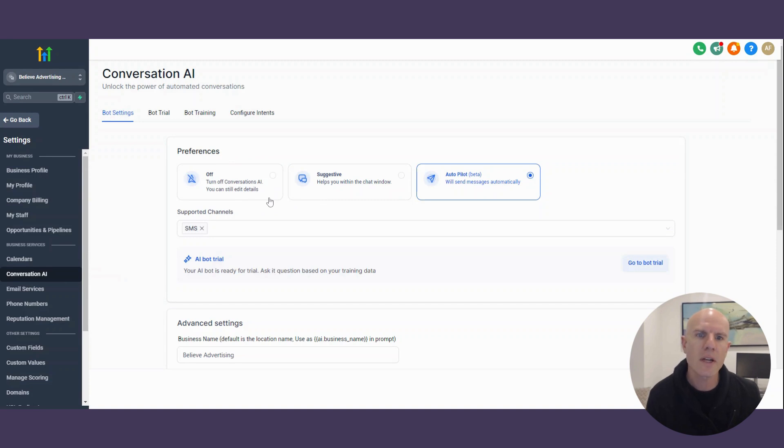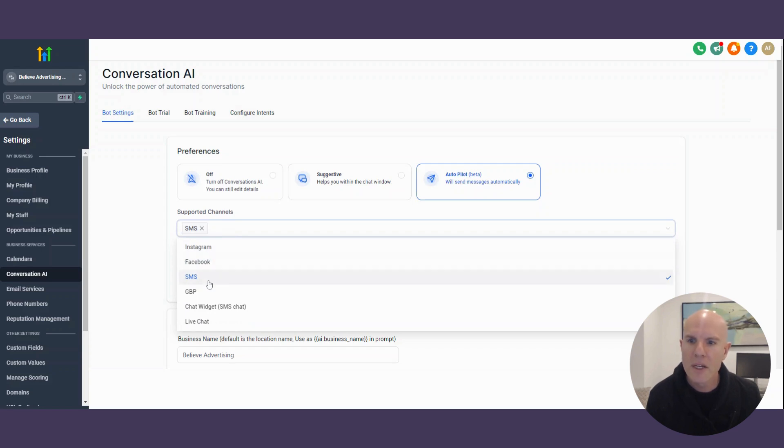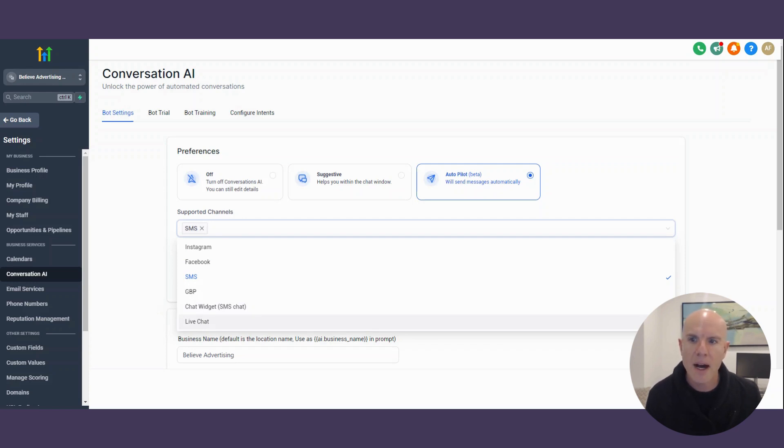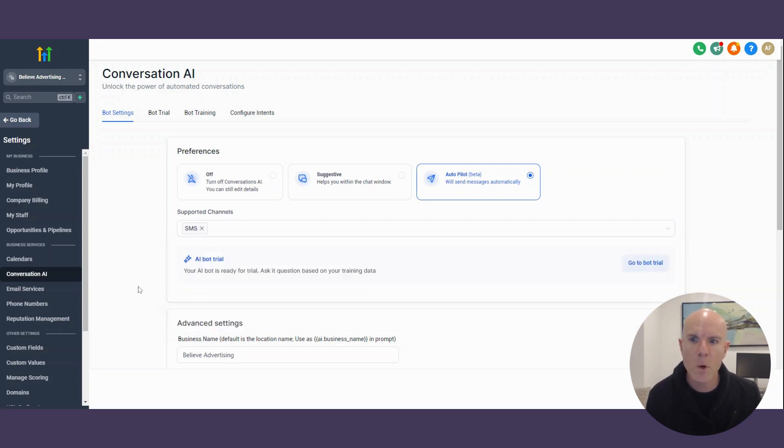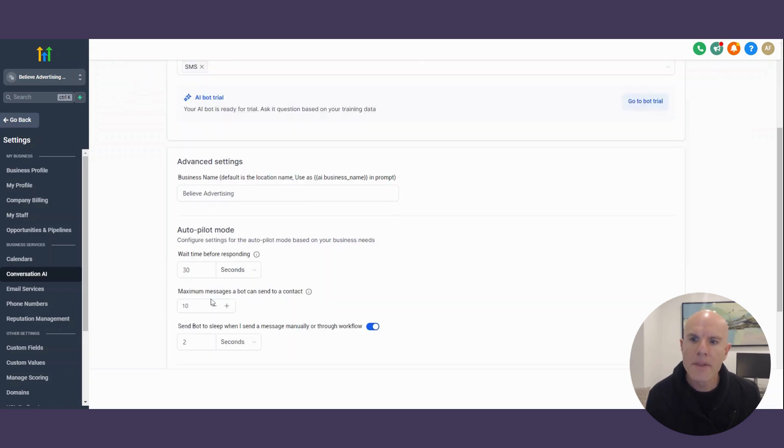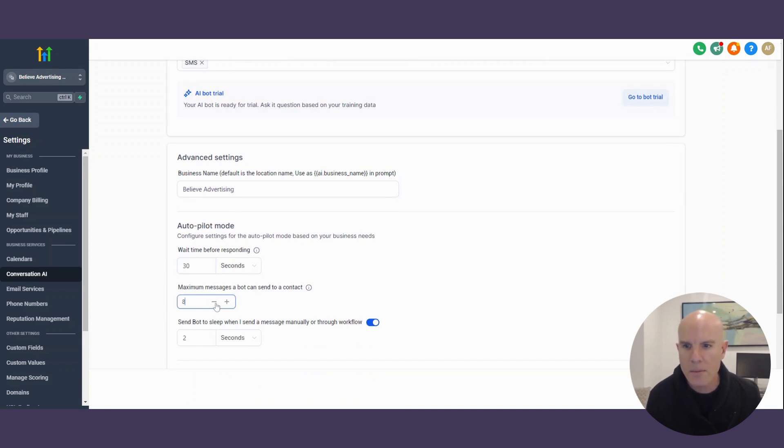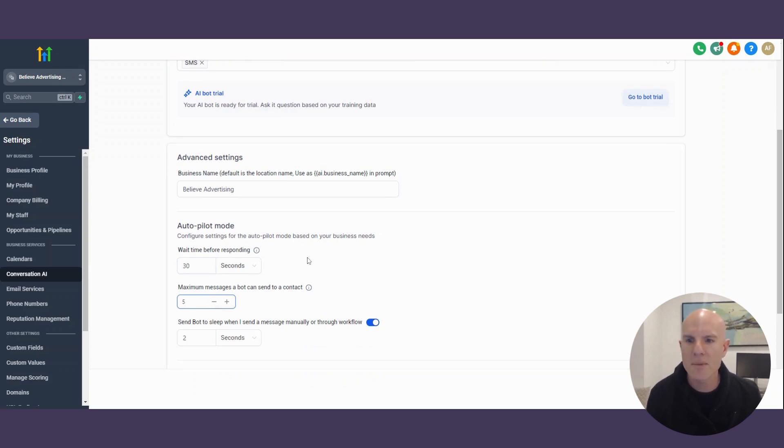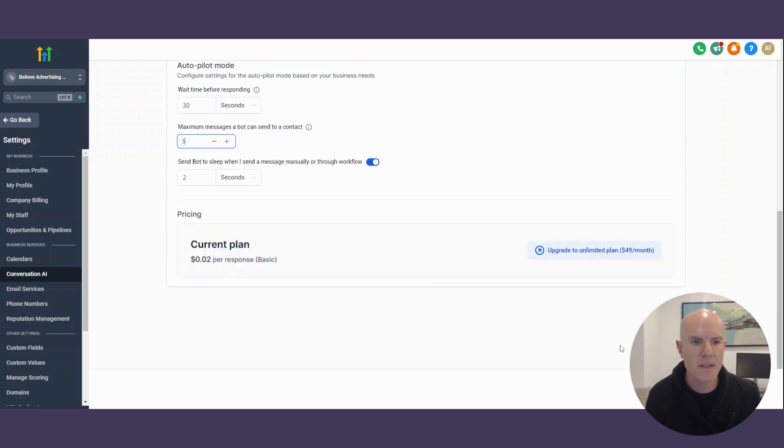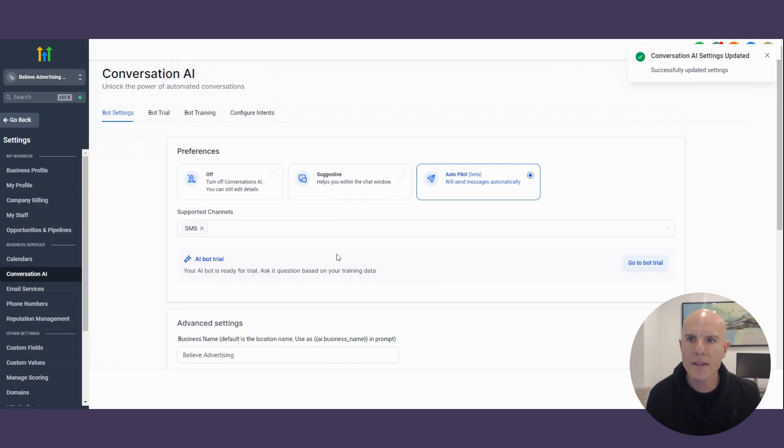So preferences, I do autopilot. So literally, it'll just send messages automatically. And this is here. So as I mentioned, you've got Instagram, Facebook, SMS, chat widget, and a live chat as well. For me, I've just selected SMS, which works well. And then I've got my business name, then you can do some more settings. So I wait about 30 seconds before the chatbot responds. The maximum messages would be like five, because otherwise, you don't want it to keep chatting. And then you can also send the bot to sleep after two seconds. So I'm going to save that.